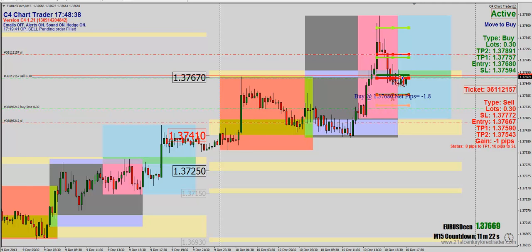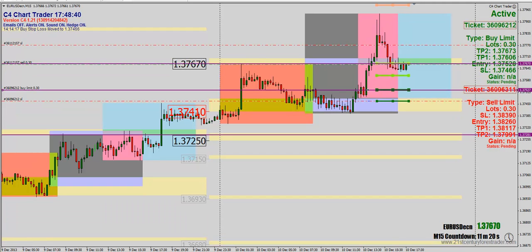Hey everybody, it's Brian. Just wanted to record a quick recap. Today is Tuesday, December 10th, and just recording a quick recap after Forex Live. We put on some trades for the Euro USD, the Pound USD, and the US Yen. Had a couple trades trigger in, and we're going to talk about those now.